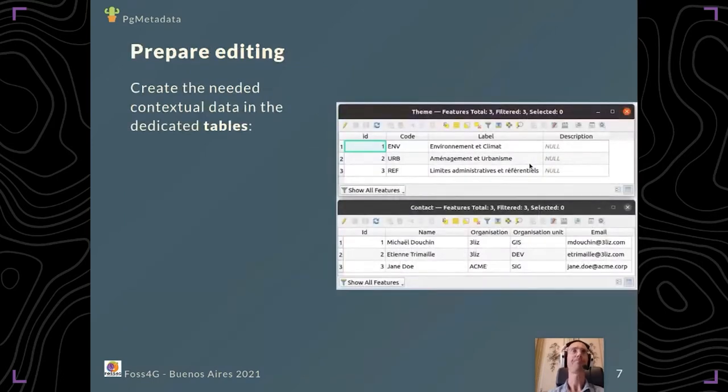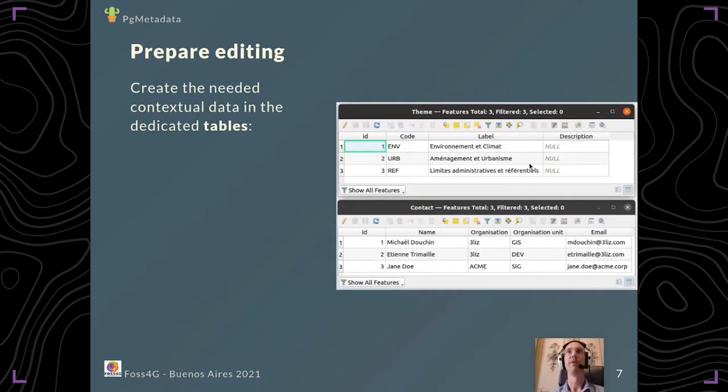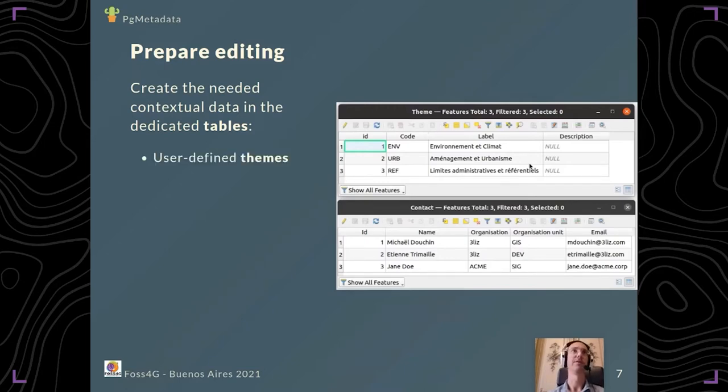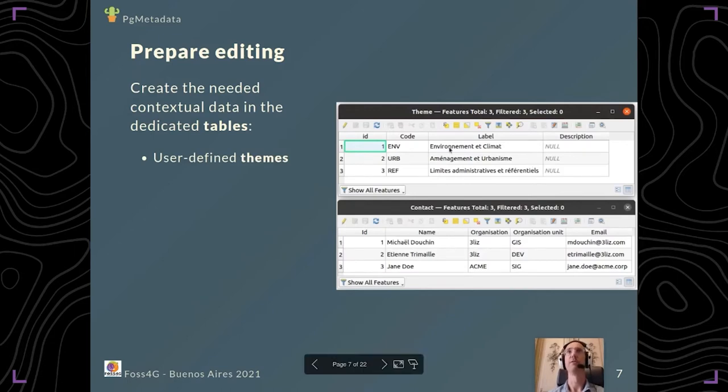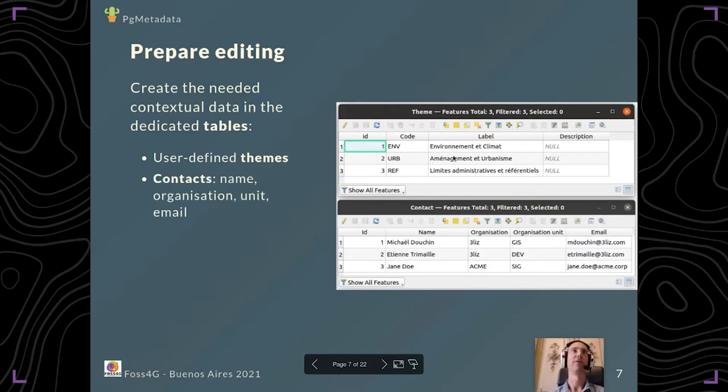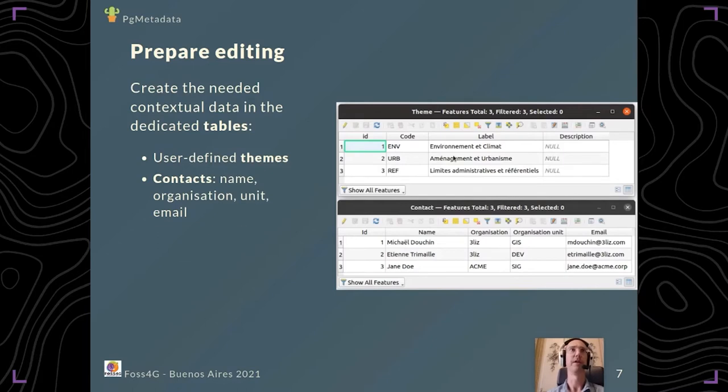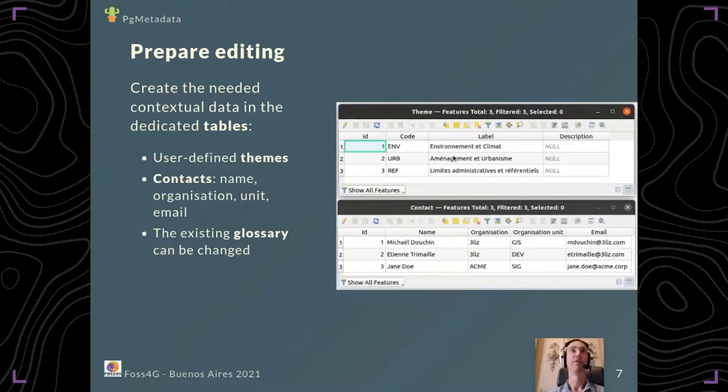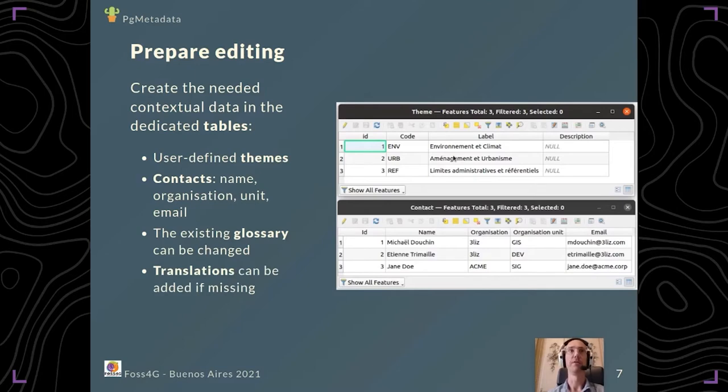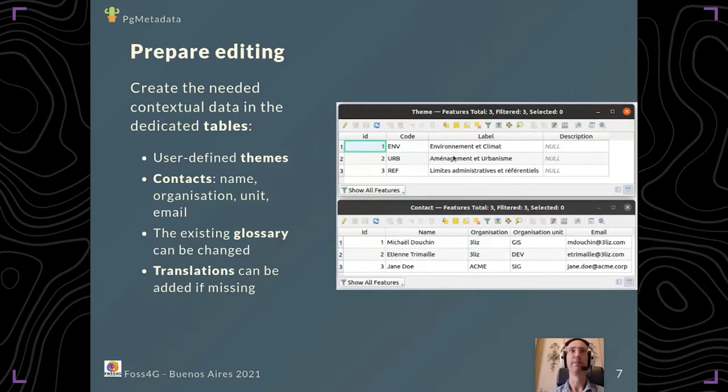When you've created your administration project, you need to prepare the editing by adding the needed contextual data, such as user-defined themes like environment and climate. You can add your contacts like the name, organization, organization units, and email address. You can extend or improve the existing glossary if needed, and if some translations are missing, they're just in a PostgreSQL table so you can edit and improve them too.